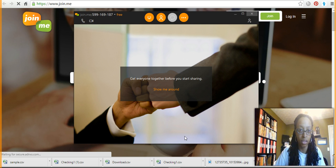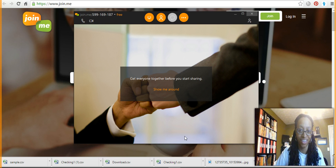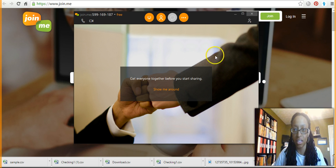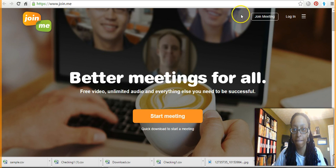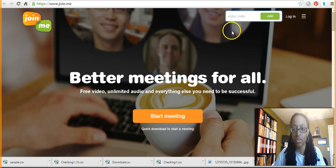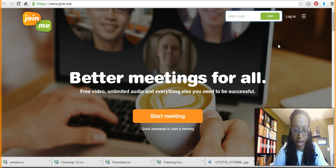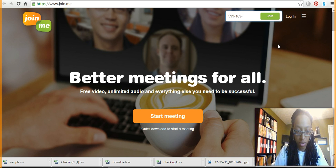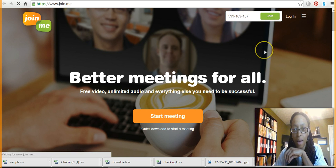It'll probably be like, 'whoa, whoa, whoa, what are you doing?' Or it might just look like a mirror image. I'm just going to do it just to see here. So if I click 'join a meeting' and if I type in that 5-9-9-1-6-9-1-8-7 and then I click 'join,' let's see what happens.